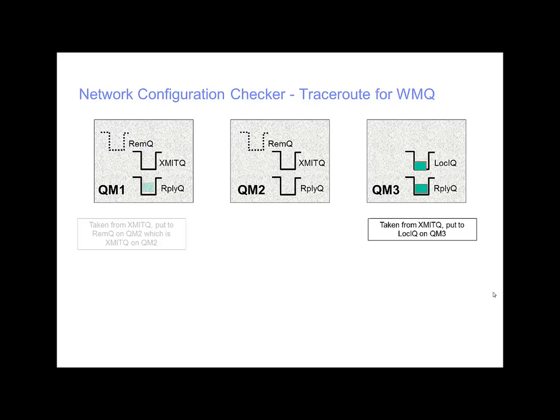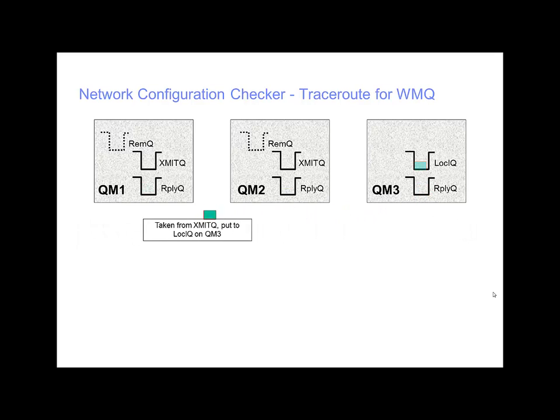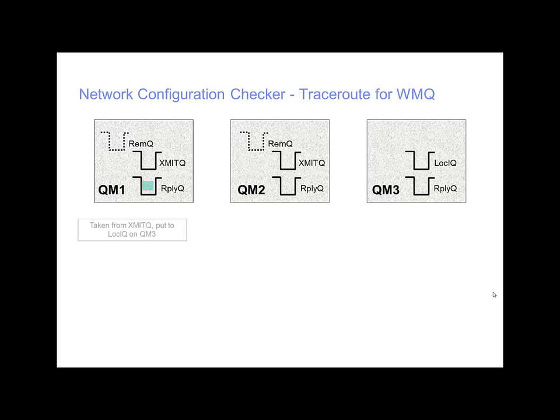Along with the route it also shows timing information so you can do things like look at latency. You can use this directly in applications by setting the correct flags when messages are put, or you can use the dispemq root command provided with the product. But here we'll be showing the easiest method which is the traceroute plug-in for the Explorer.